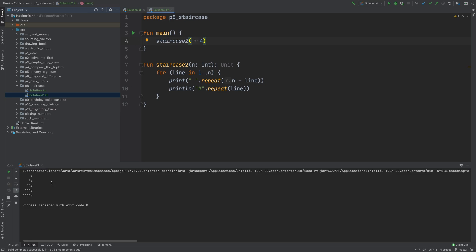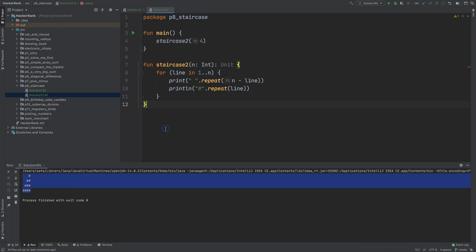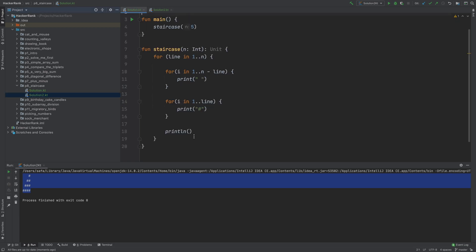Sorry, I think I ran the wrong function. I need to click this button. Yes. Now it works. And our function is much shorter comparing to this one.